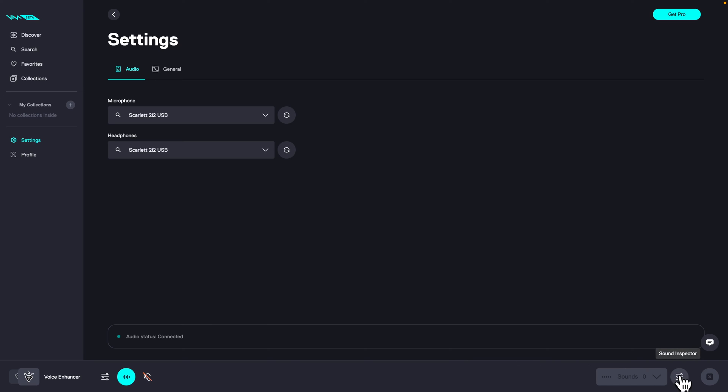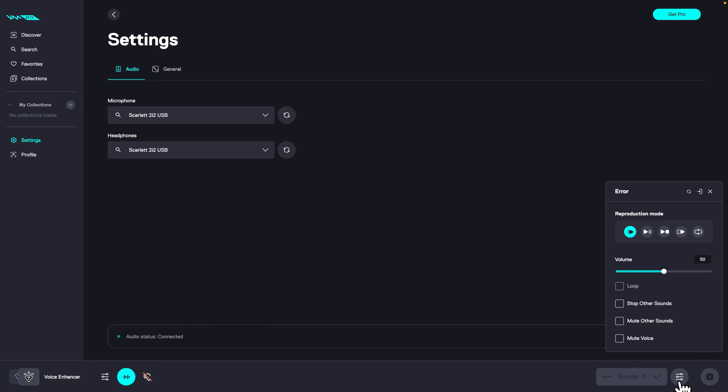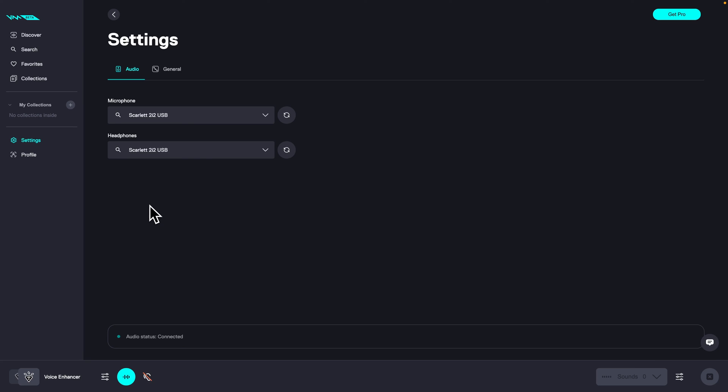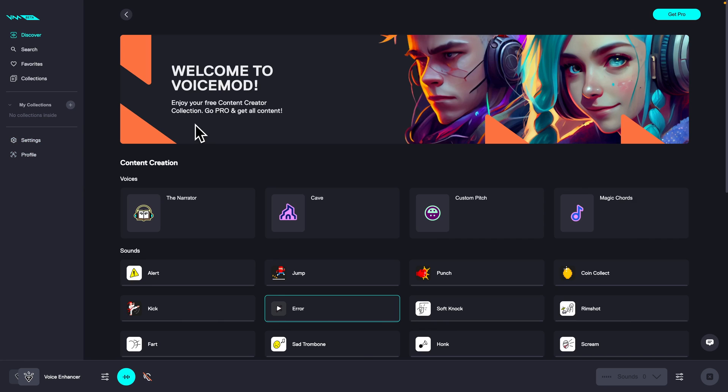If you go over to the right you can see sound inspector and here you can set up how you want sound to reproduce, volume of the sounds, loop, stop other sounds, mute other sounds, or mute voice. And then the last thing, if you want to log out then go over to your profile and then log out.